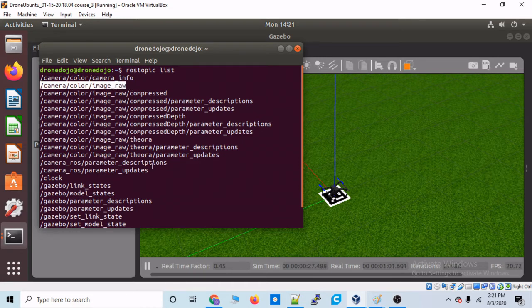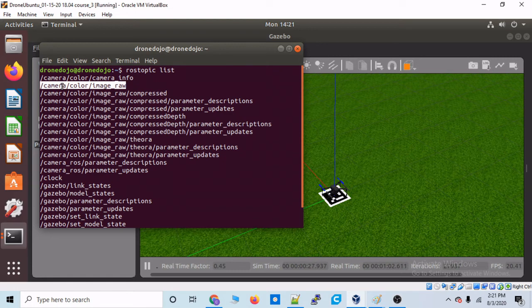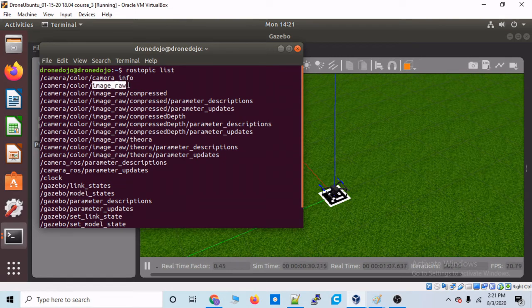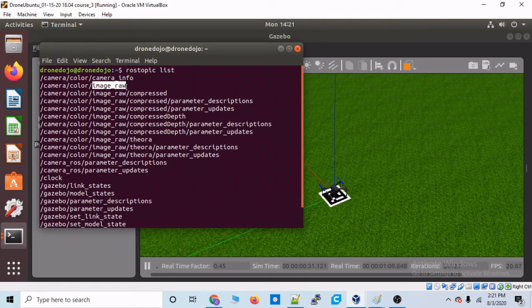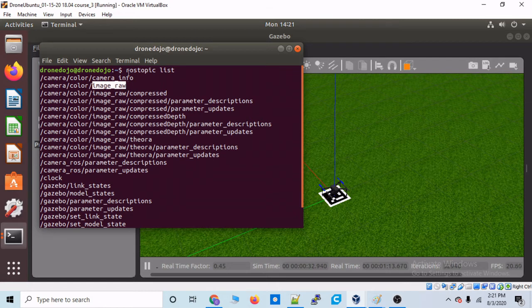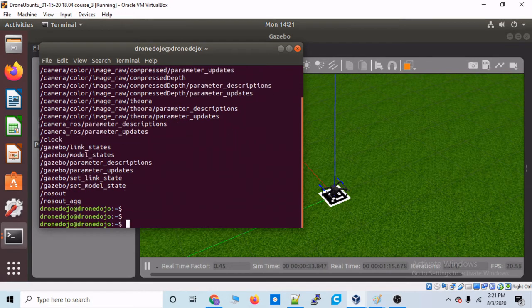So, we know on the ROS network that we have some frames available to us. So, that's pretty awesome, right? Because we could not do this the way we were launching Gazebo before. There was no way to access the camera feed.